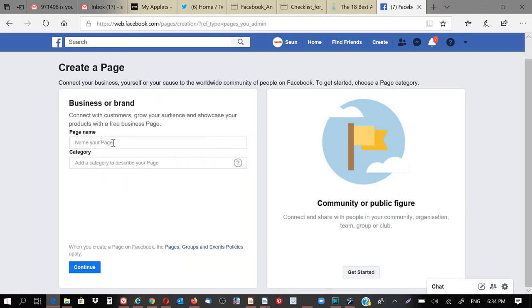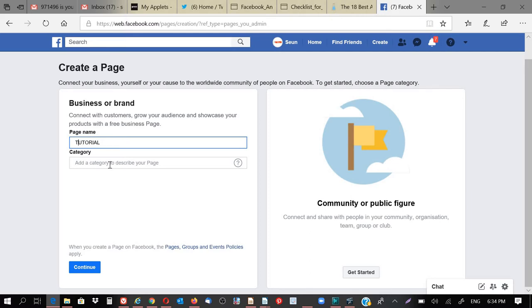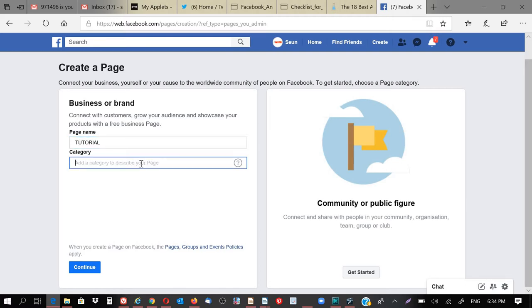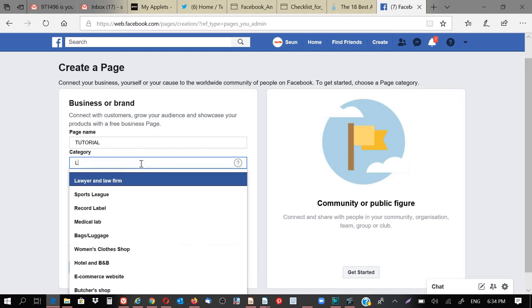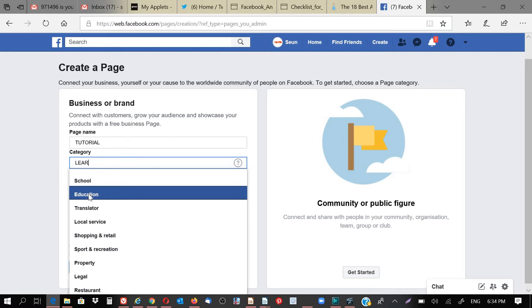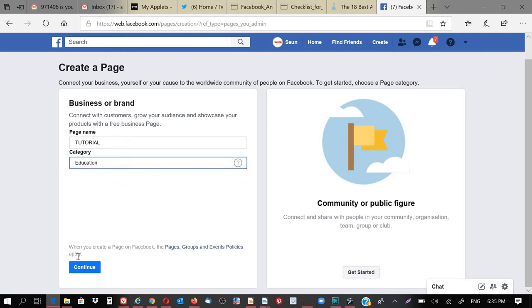Then you give it a name. I said I will be calling this page tutorial. So what is the category? You have to choose, after giving it a name, you have to choose a category of where your page belongs to. So I will select, let's say this is for learning, or education. Let's say education. Then you click on Continue.